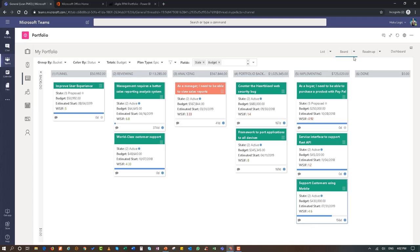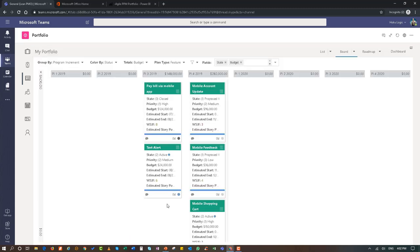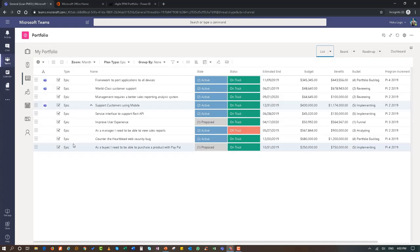If we want to look from a program standpoint at how the features for that epic look, we can go to our feature backlog. These are the five features currently in play for our Support Customers Using Mobile epic. Our program increments are shown, budget summaries are shown, and we can see different metadata for each of them. We can go back and look at them in more detail by going into a feature.